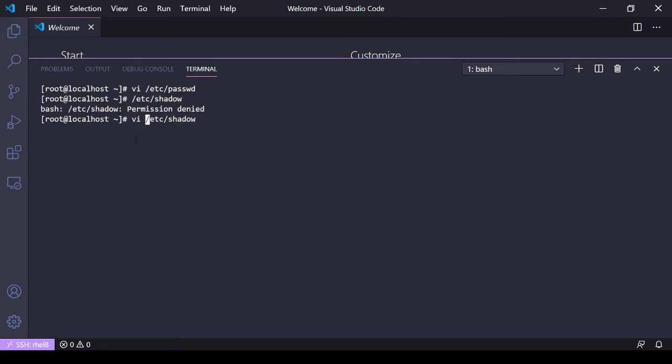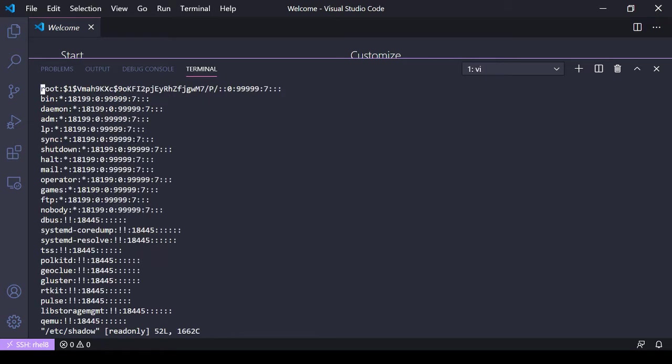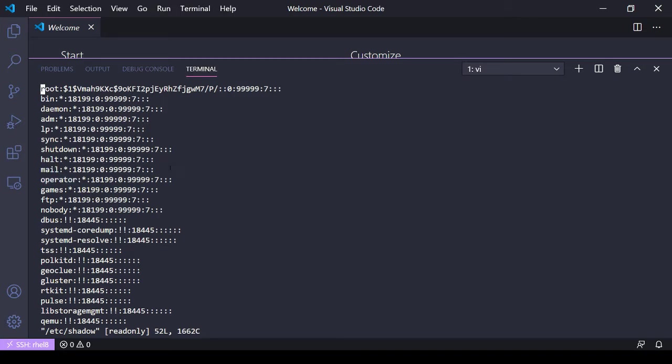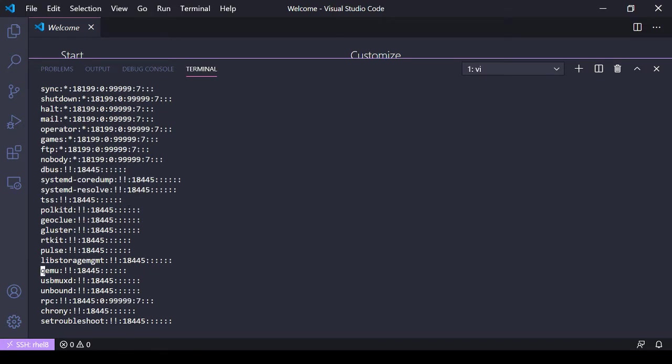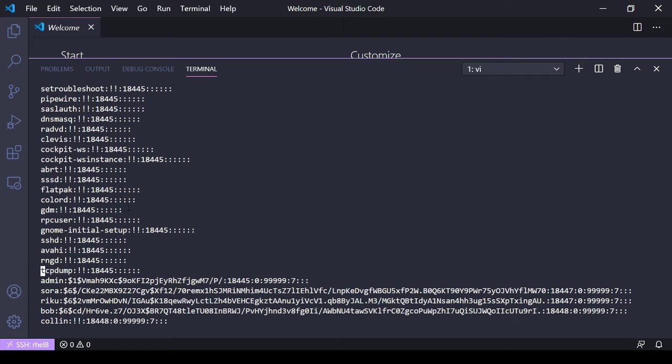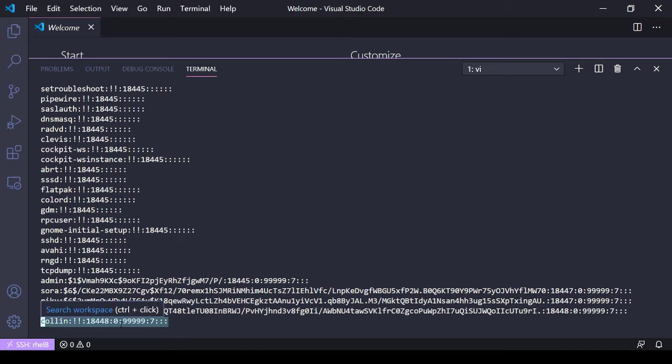/etc/shadow is only readable by root, no one else can read it. /etc/shadow is where user passwords and password aging attributes are stored. You can view them here.